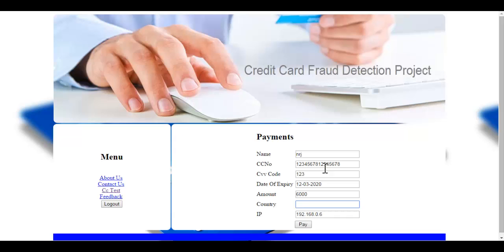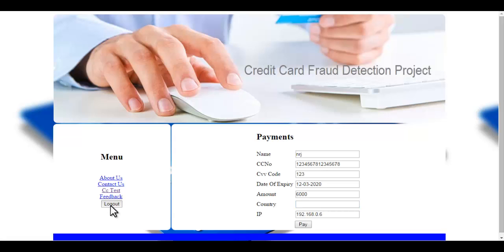So this is how credit card fraud detection system works. Thank you.